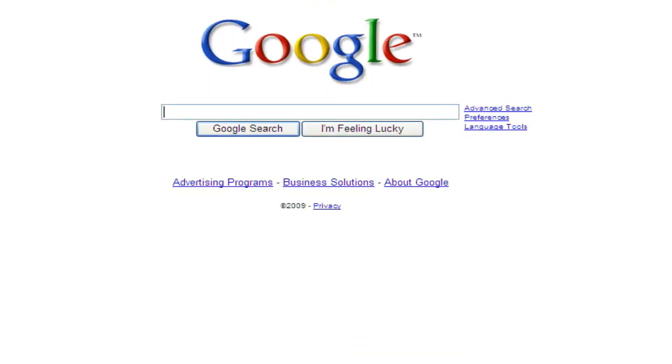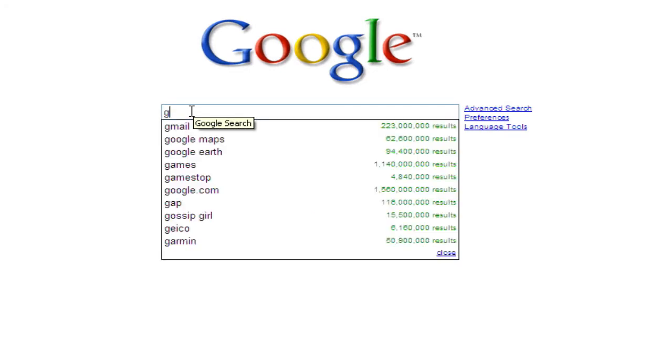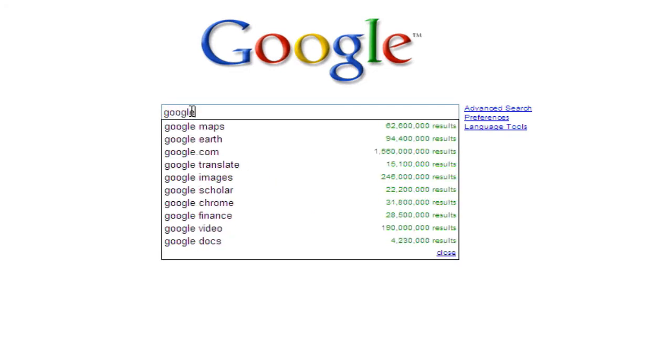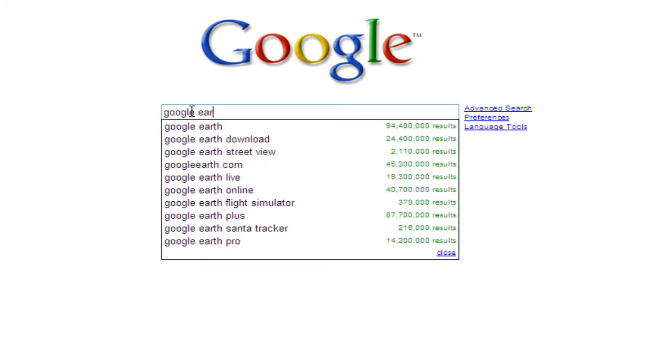Next, I'm going to the Google search engine, which is where your cursor is blinking, and I'm going to type in Google Earth and press enter.